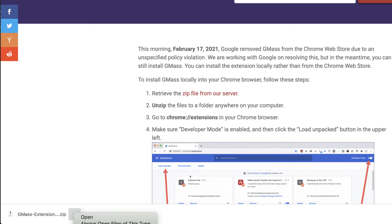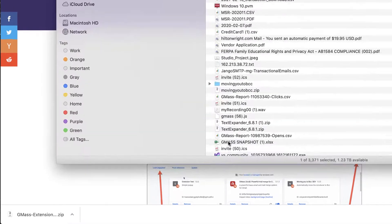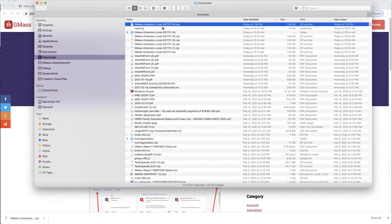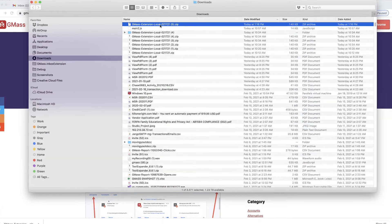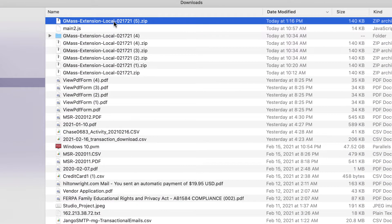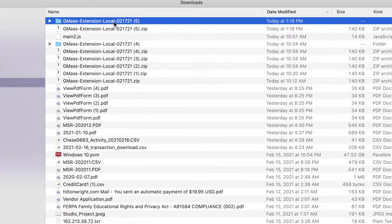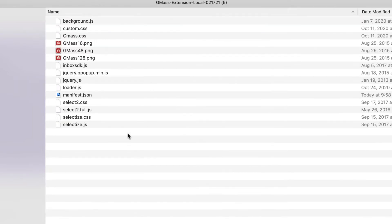I'm on a Mac here, so I'm going to show this in my Finder, and I'm going to double-click the zip file, and it now creates a folder with these files.